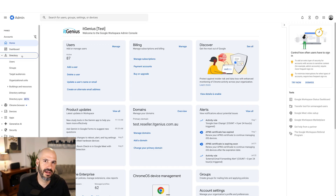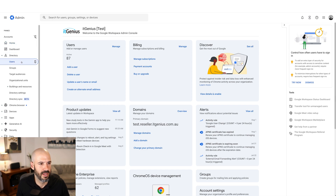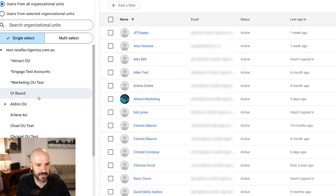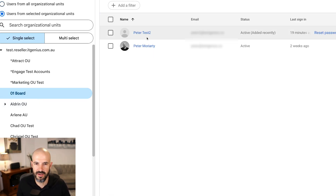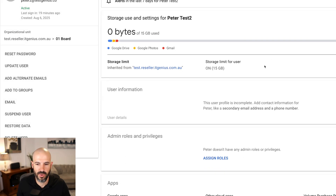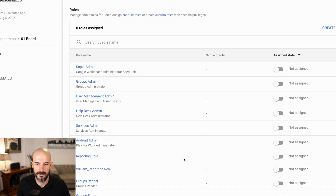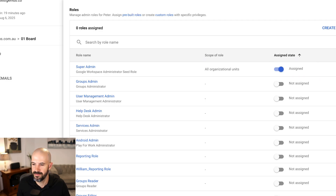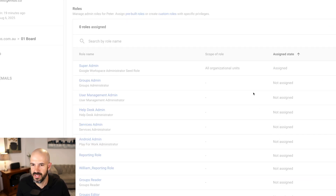But to change someone else's account and promote them to a super administrator, I'm going to go to the directory, I'm going to go to users, and I'm going to find the user that I want to change. I happen to create a user earlier today, so I'm going to find that user — Peter Test Two. I'm going to open this account and we're going to find admin roles and privileges, so we're going to go to assign roles. I'm going to assign the super admin role — super easy, it sits right at the top. I only have to tick that bottom button, I don't have to mess with any of the others, and that makes this person a super administrator.